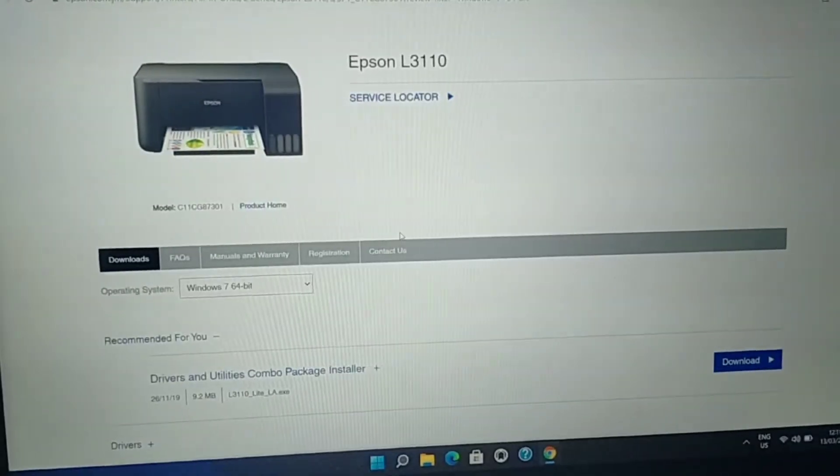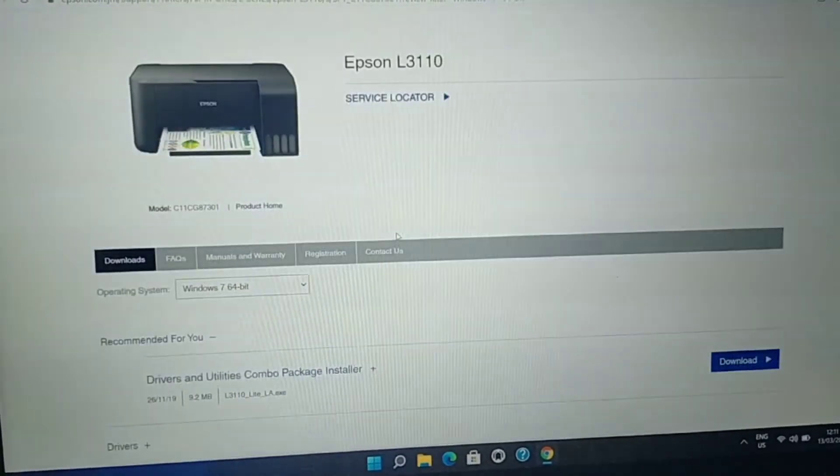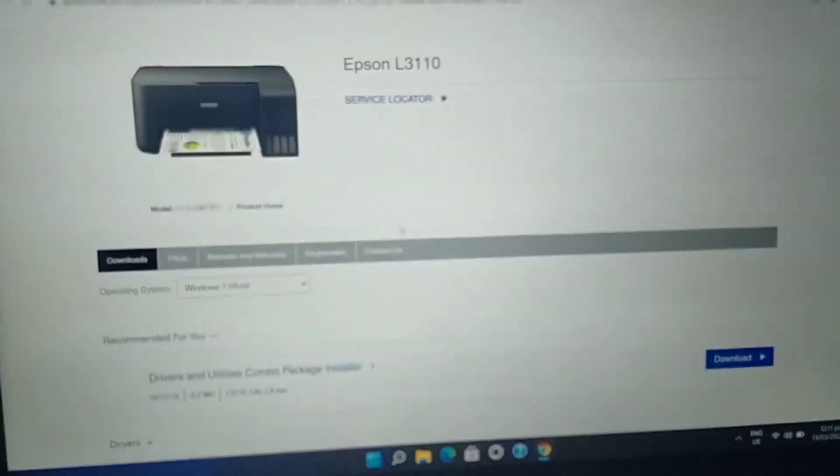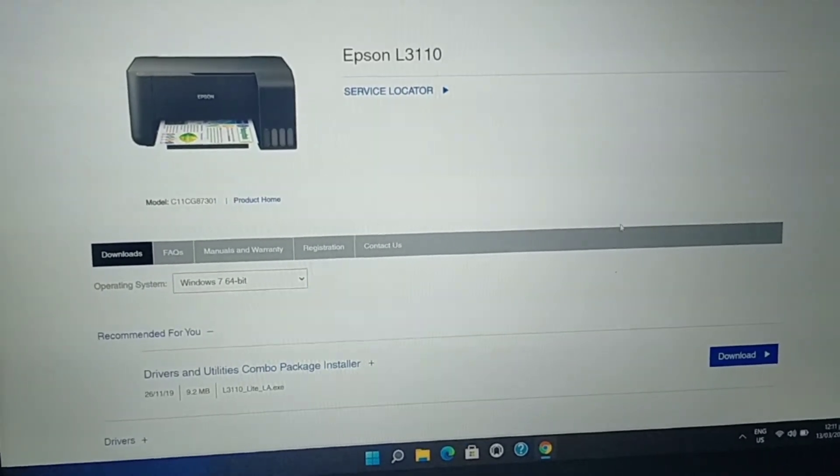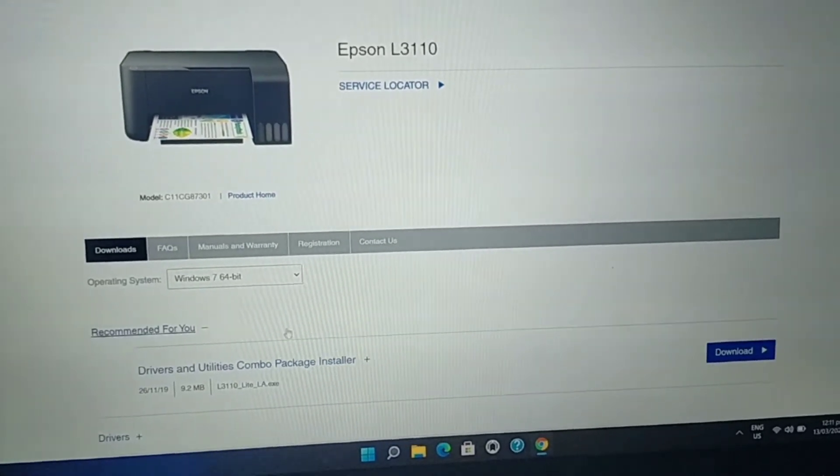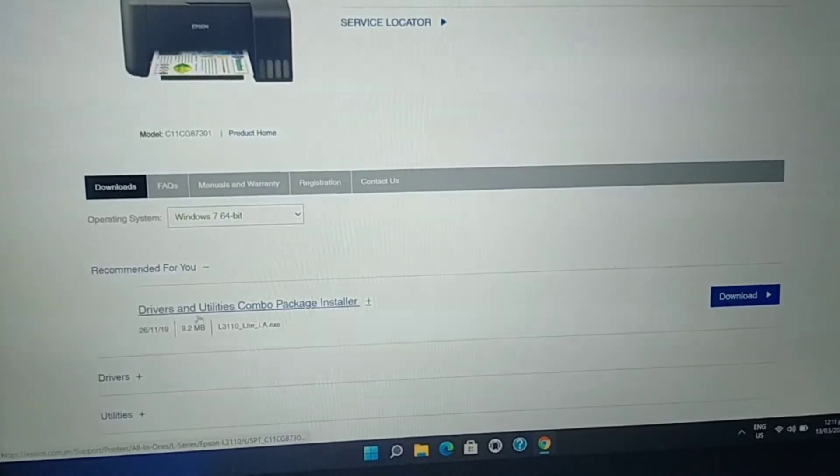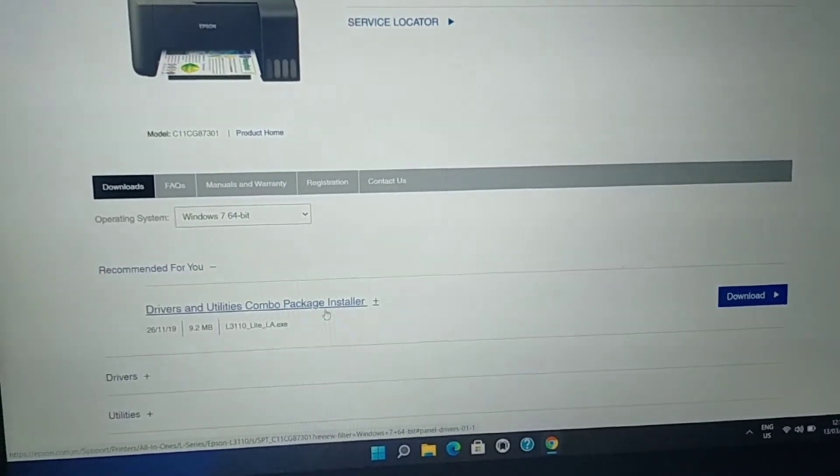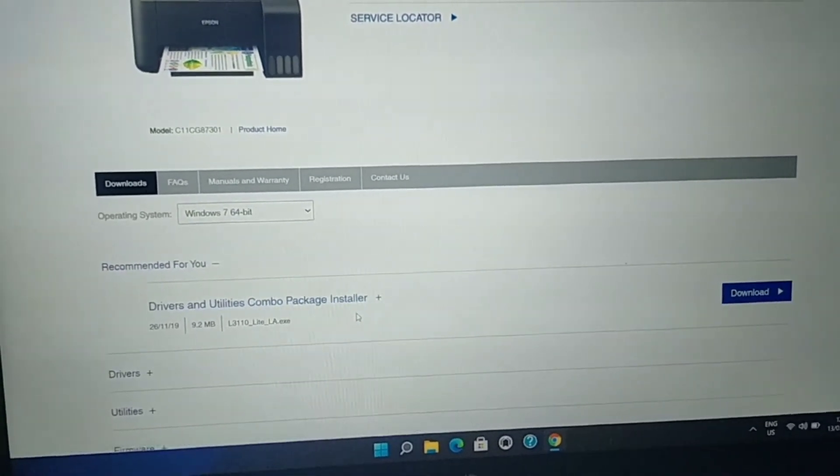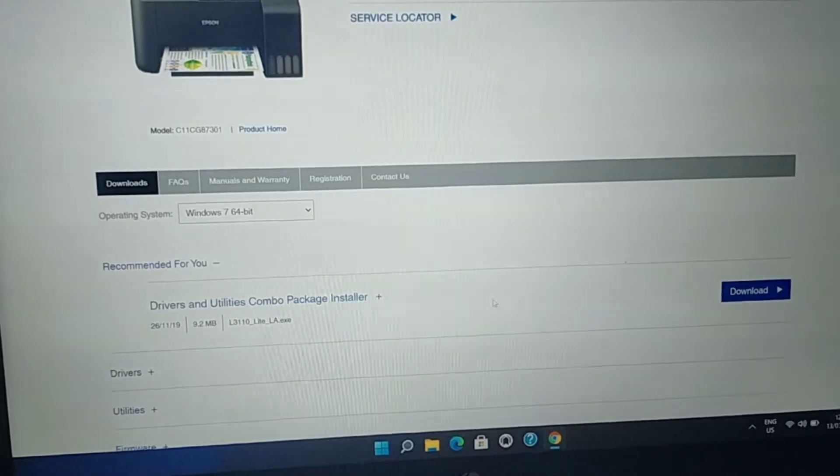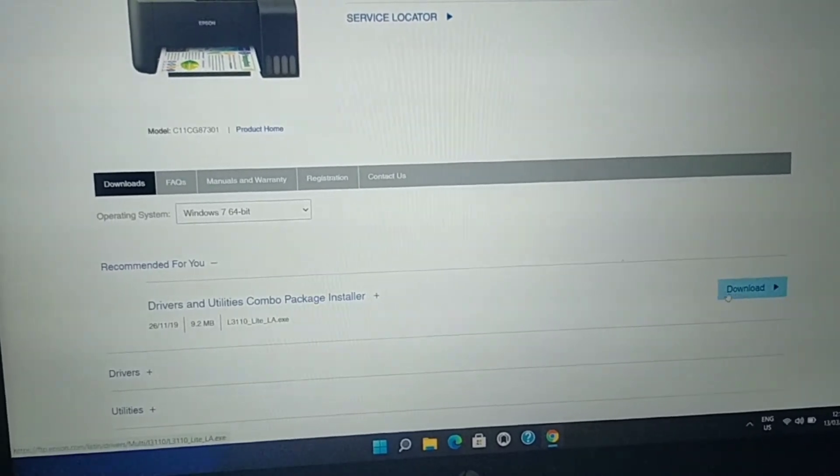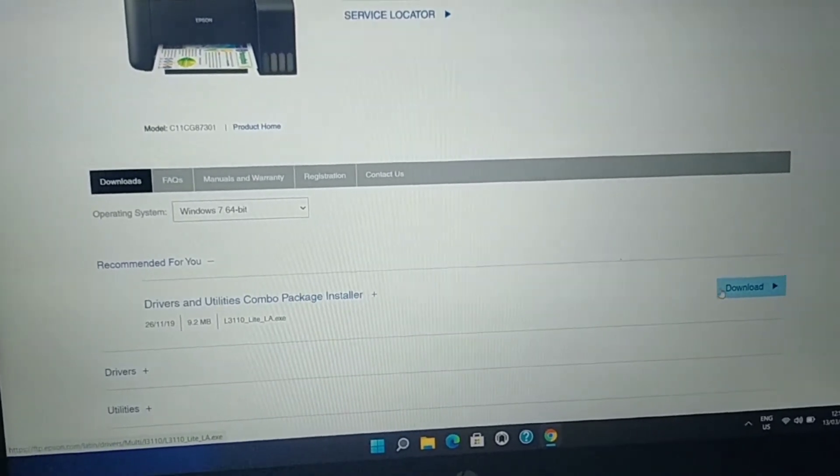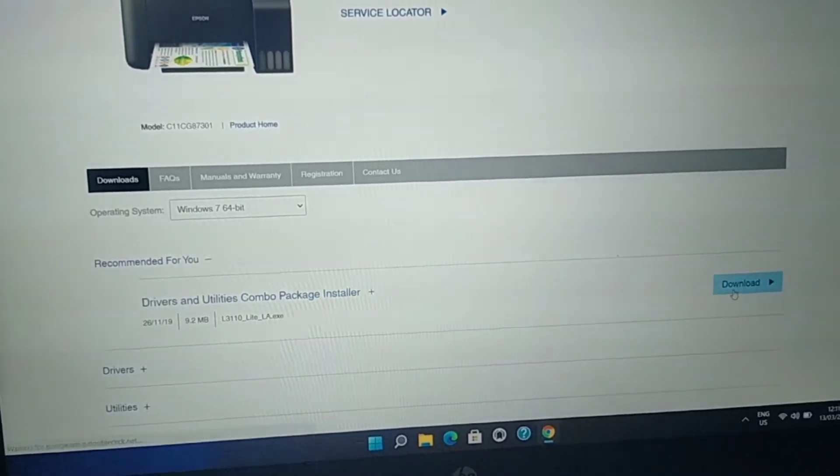Have you seen the word Download? Do you see the Drivers and Utilities Combo Package Installer? That's the thing you are going to download. Just click this blue thing, Download.